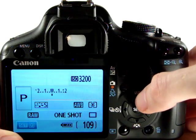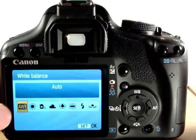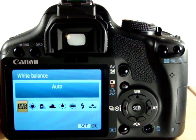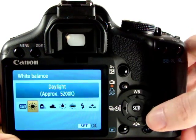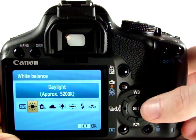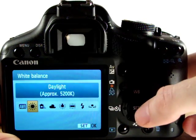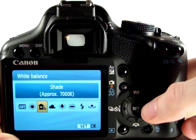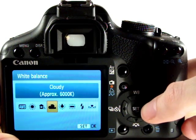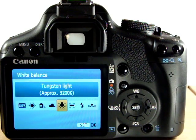White balance we can now change, which we haven't been able to do in the previous auto mode. So we've got auto white balance, daylight — it gives you the approximate temperature and colour value as well — shaded area, cloud, and tungsten light which is what these videos are lit by.